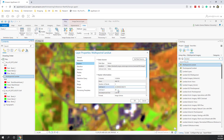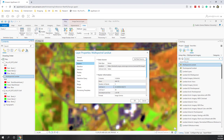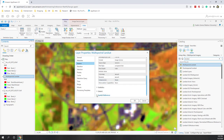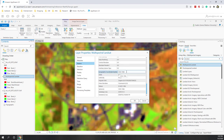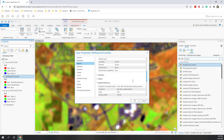That means for this Landsat image we are viewing right now, the spatial resolution is 30 meters. This Landsat image has three bands. Checking the Spatial Reference, it also has both a PCS and GCS. The GCS is WGS 1984, which is the most common GCS. For the PCS, it is using WGS 1984 Web Mercator, which is also another very popular projected coordinate system.